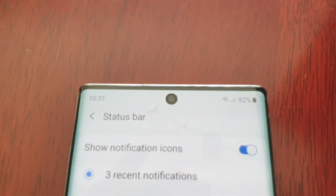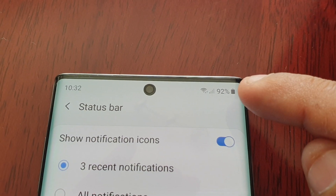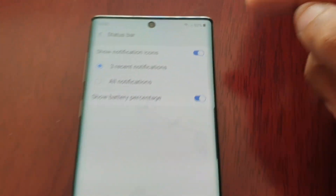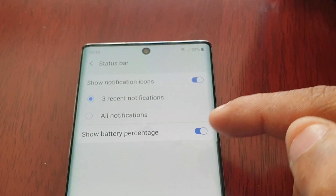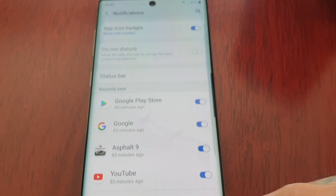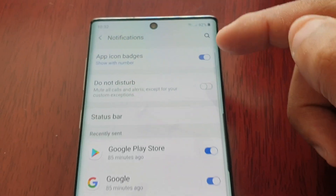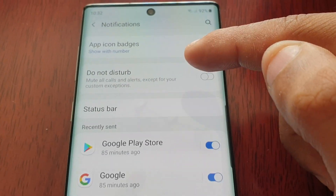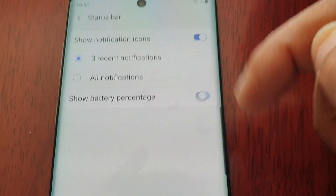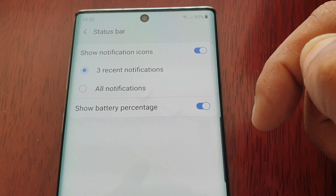You will notice now up here at the top right hand corner next to the battery it now says 92%. Any time you want to turn it off, you just go back into the settings again, then go back to notifications and status bar and just turn it back off. So you can turn it on and off from here.